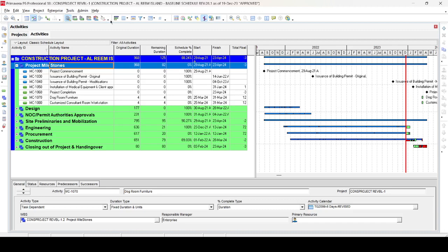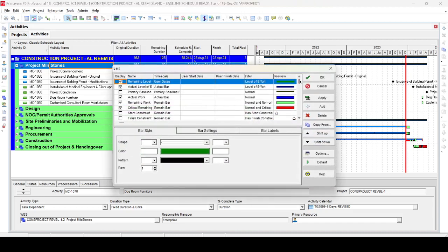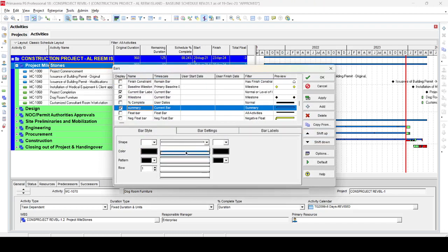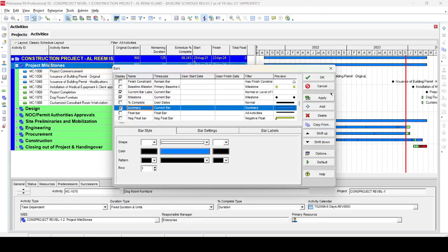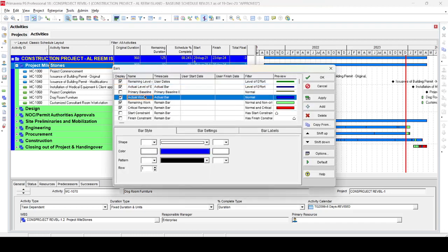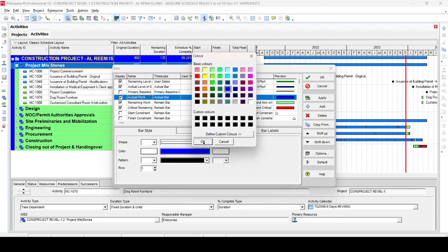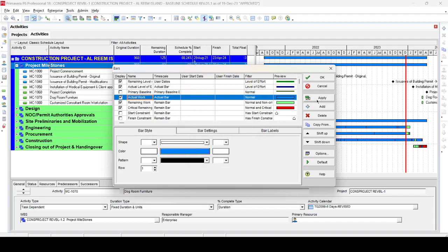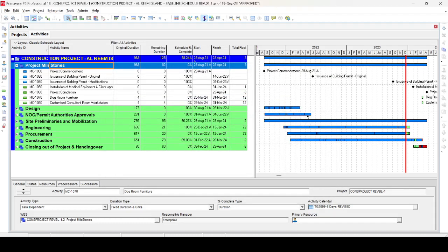If you want to improve the bar further, go again to the Bar dialog box, select the Summary bar, and increase the thickness of the bar to maximum, then press Apply. You may notice some black dots in the bar — these are actual work bars. To remove them, go to the Actual Works bar settings, select the same color as the summary bar, press OK and then Apply. You can also hide the border of the bars.